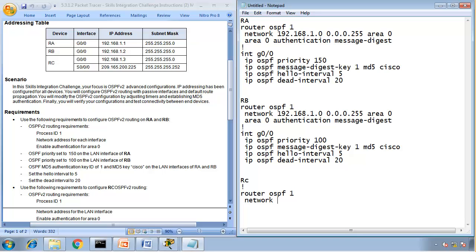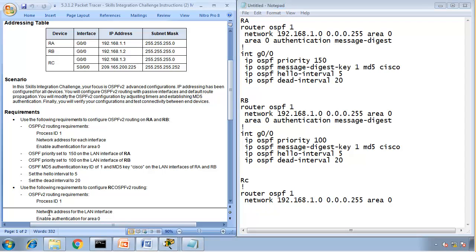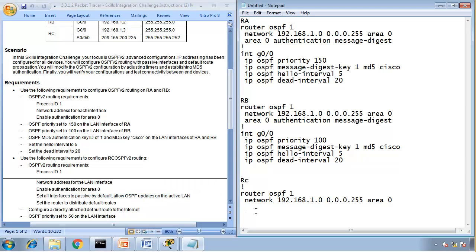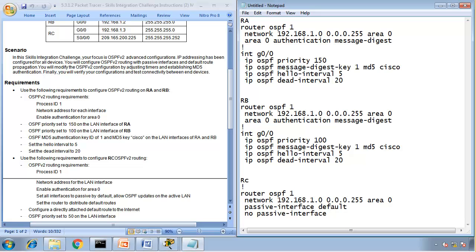Network, so G0/0 is 192.168.1.0, area 0. Network of the LAN, enable authentication, and set all the interfaces as passive, allow OSPF update on the LAN. So passive interface default, no passive interface G0/0, so we allow on LAN, nowhere else. Enable authentication for area 0, so area 0 authentication message digest.